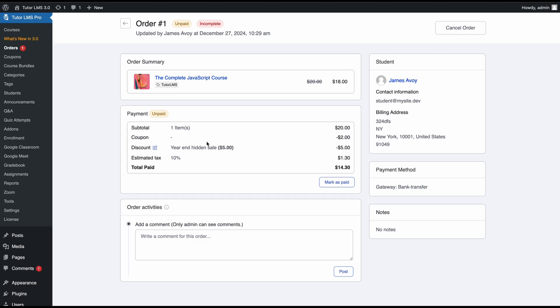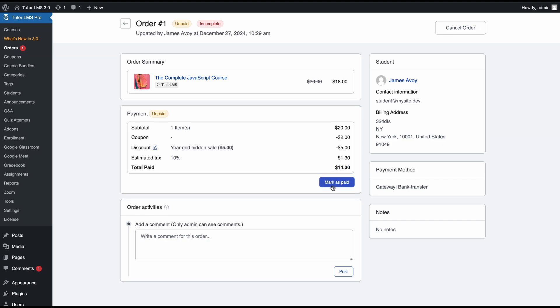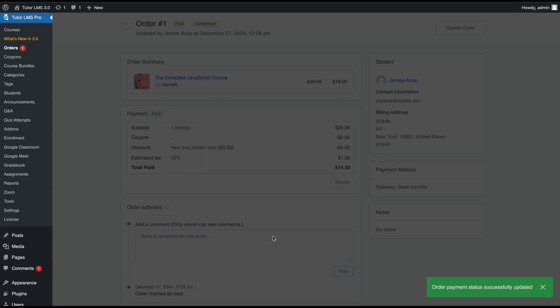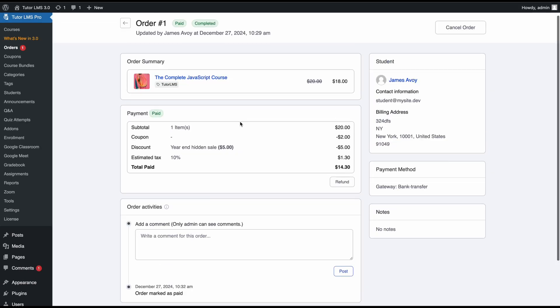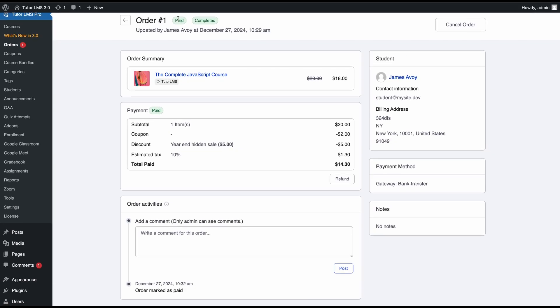But what happens if they've already paid this amount? The student will actually get an update on his end and see that they only need to pay this amount to complete the payment. Once you've confirmed with the student that the payment has been complete, we'll select mark as paid. This reconfirms again—mark as paid if you have manually received the amount. We'll go ahead and mark it as paid, and now the order has been paid and completed right away on TutorLMS.